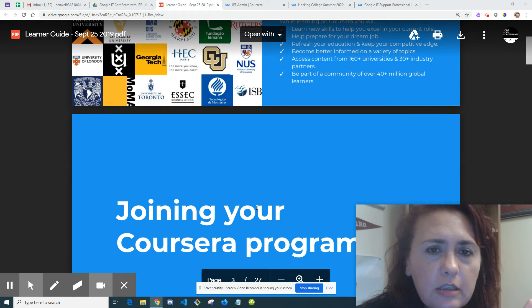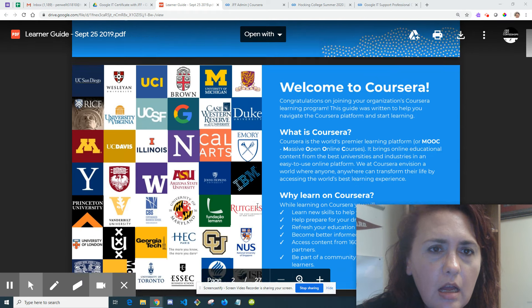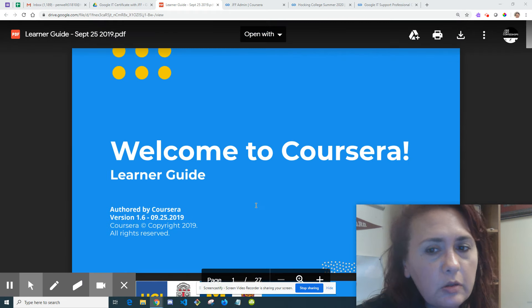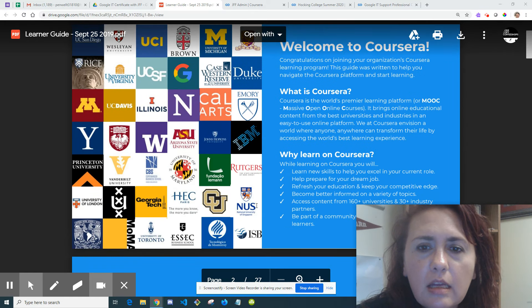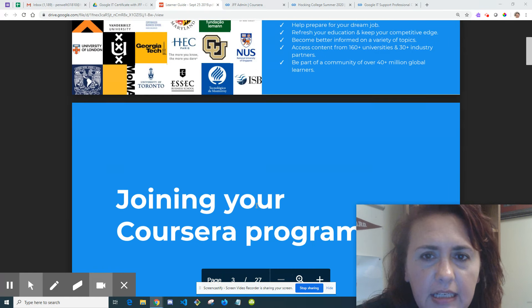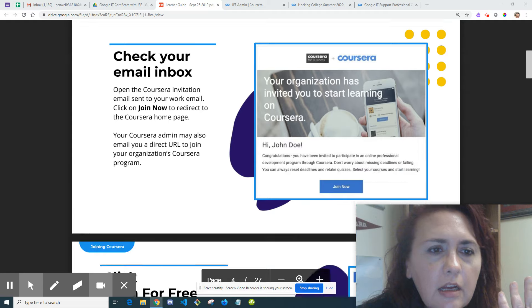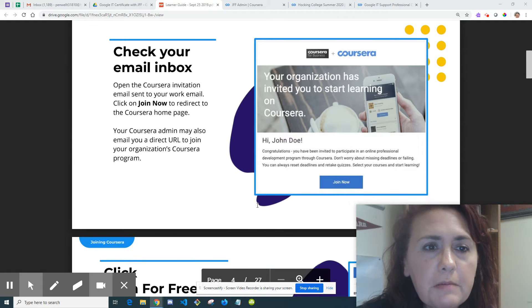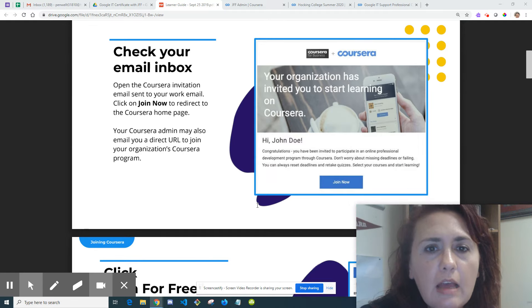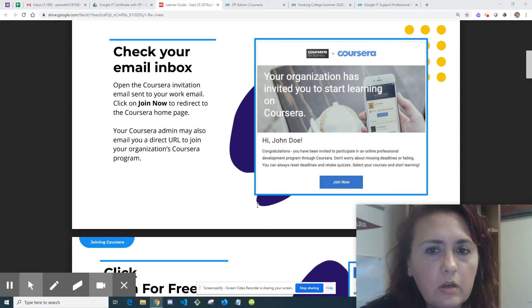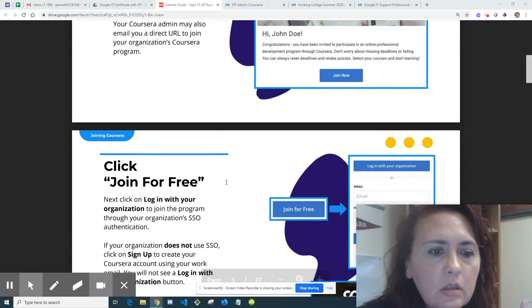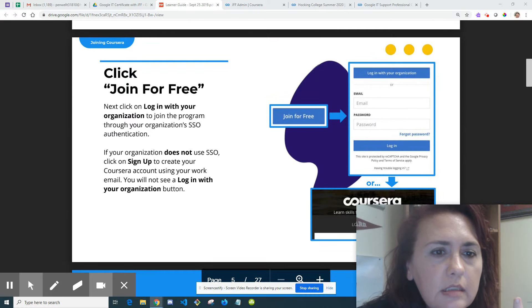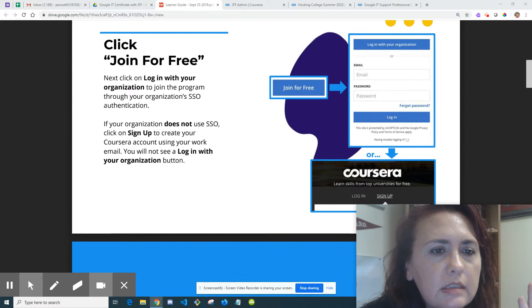I'm going to put this in a Google Drive folder so you have access. It's a Welcome to Coursera document that talks a little bit about what Coursera is. Check your inbox - everybody should have received an email invite for the Coursera coursework. Click Join for Free.